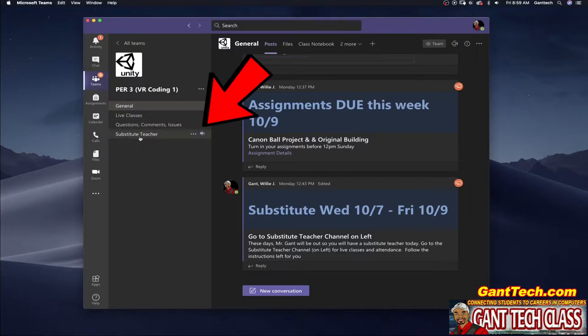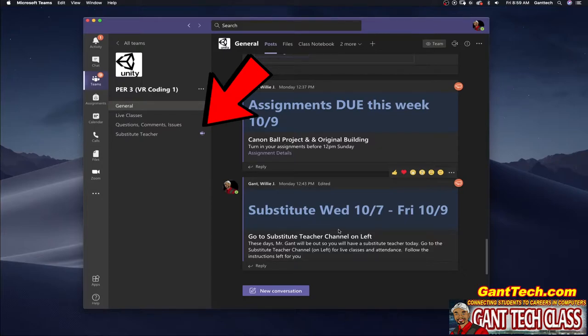So there you go you see right here he started the meeting. Before we go check out the substitute teacher in the classroom let's go ahead and see how we set up this inside of Microsoft Teams.